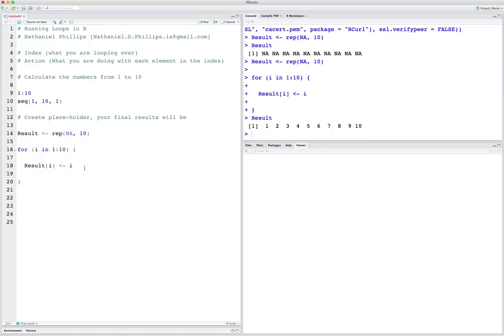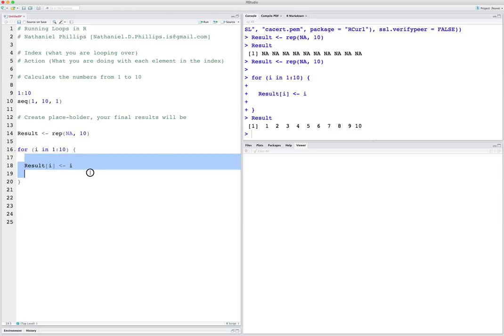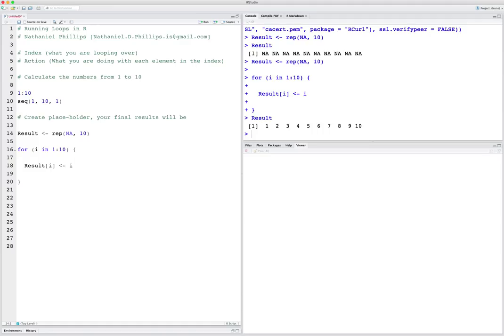So again, the basic elements of the loop: you want to set up a placeholder, then this is my index from 1 to 10 which I'll call i, and then the ith element of result — the action is all a function of i. But of course, we can do some more complicated simulations. Let's do a simple simulation on p-values using a loop.